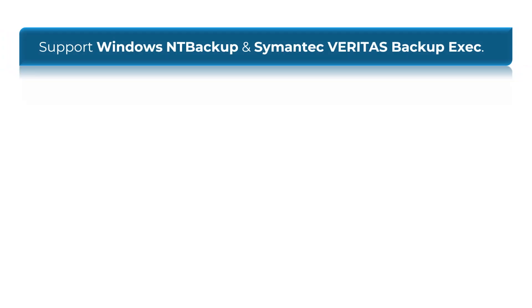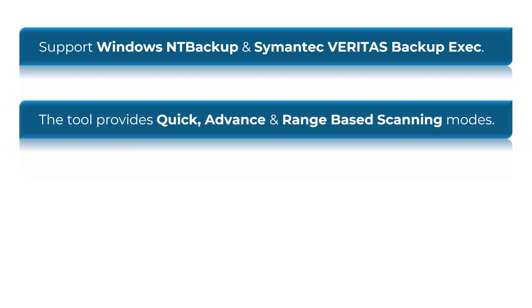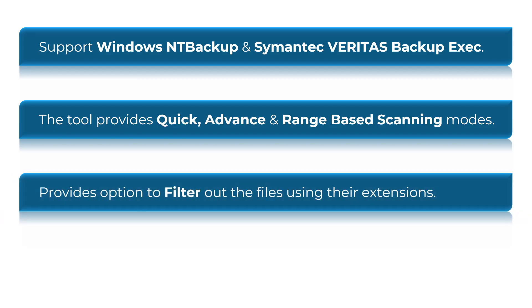The tool provides multi-level scanning modes: Quick, Advance and Range-based. Provides option to filter out the files using their extensions.